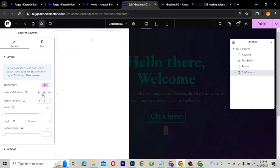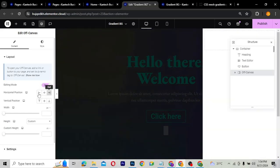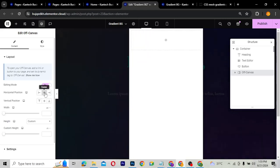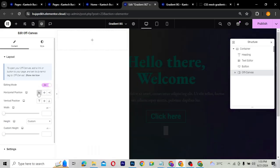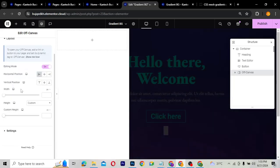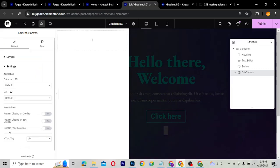You can position the off-canvas anywhere you want. I can position it on the right-hand side, on the left, or in the center — it depends on what you want. That's how the settings look, and you can style it however you like.